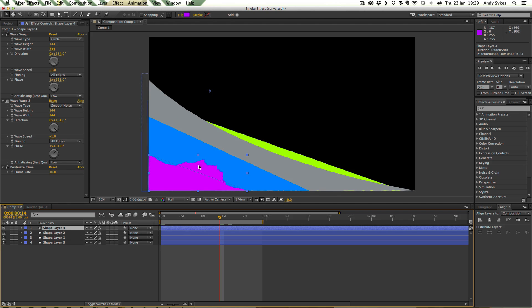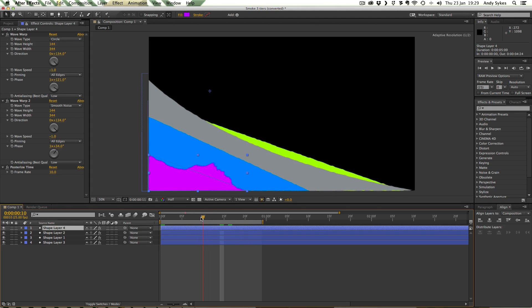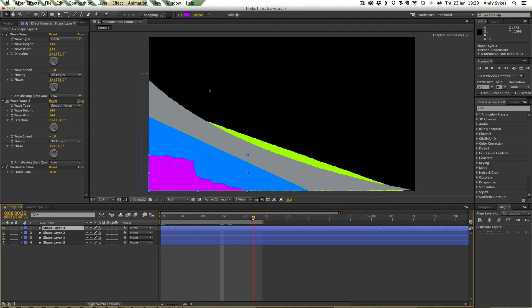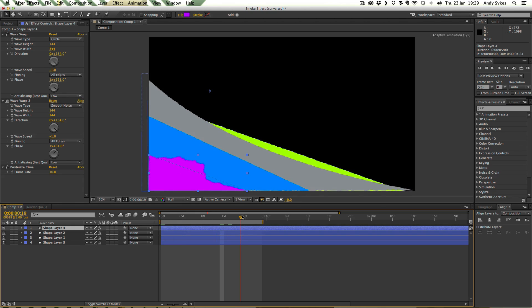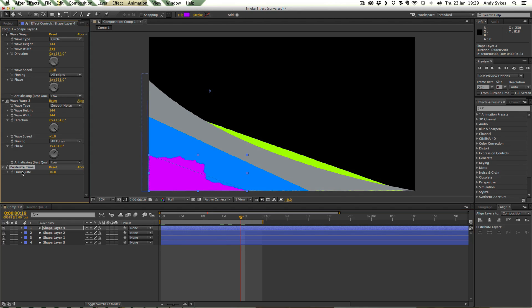You can see we're getting these kind of more detailed edges, a bit more like smoke. So we've already got a much more interesting looking kind of beginning to our template there. I've also posterized the time and set the frame rate at 10 because that suited this type of animation quite well.